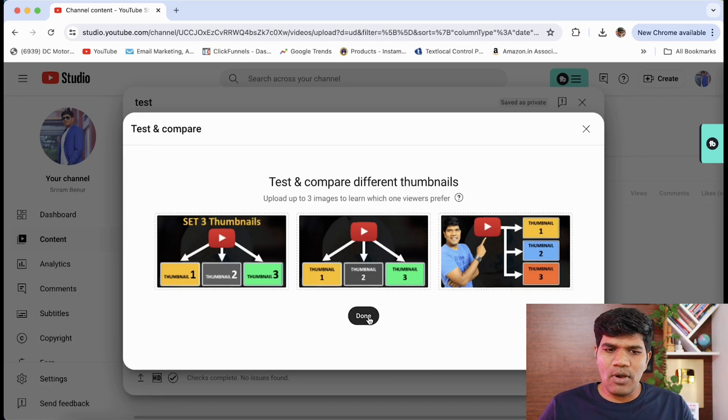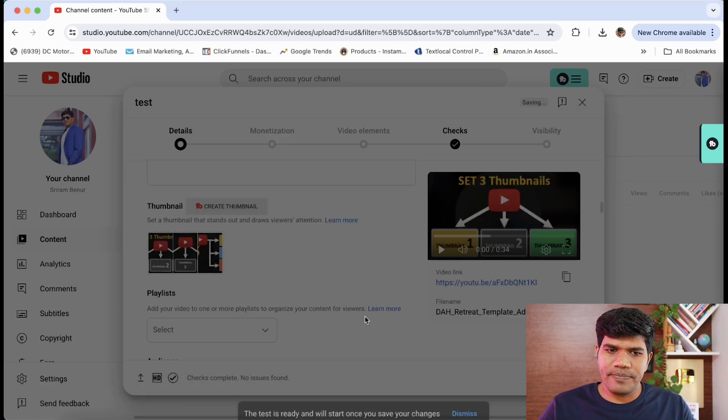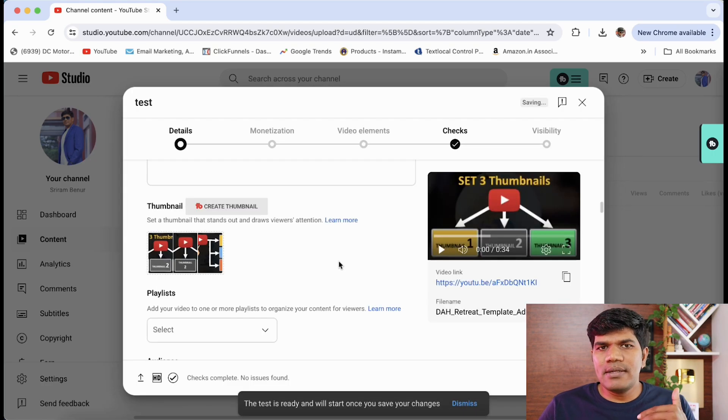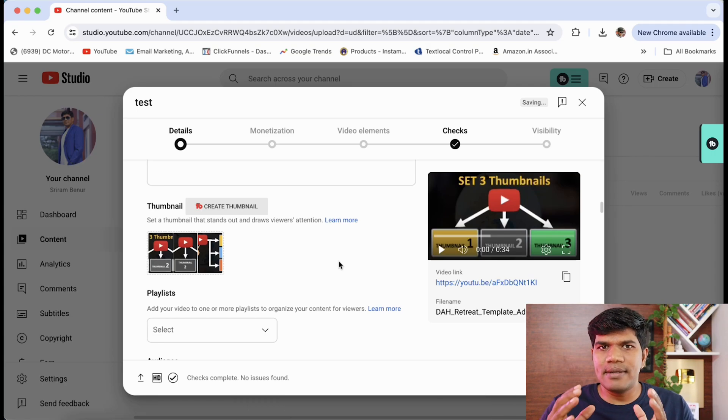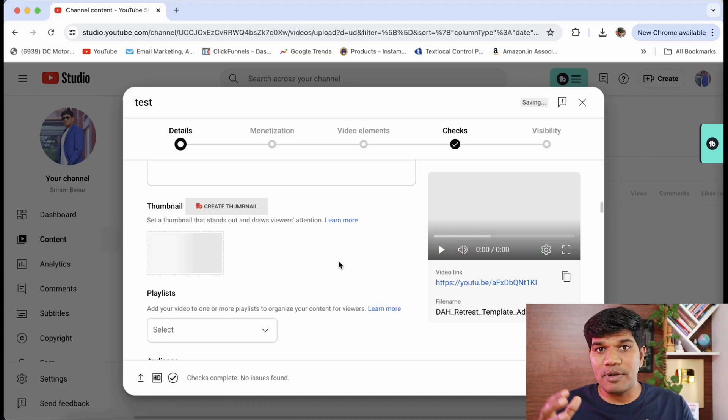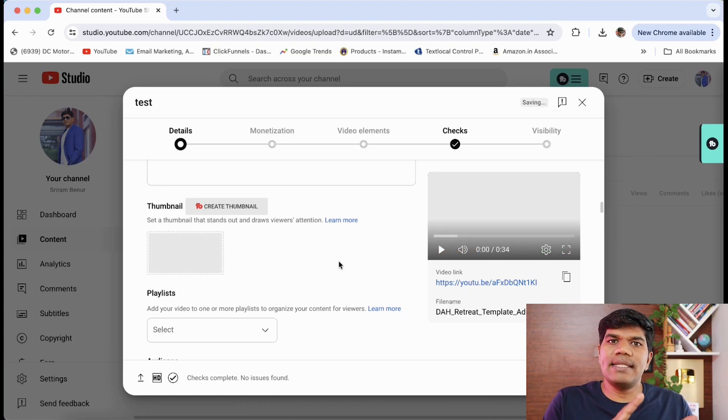Once the two weeks test is over and when YouTube knows that this is the winning thumbnail which is performing really good, then it is going to set that thumbnail as the default thumbnail for your video.